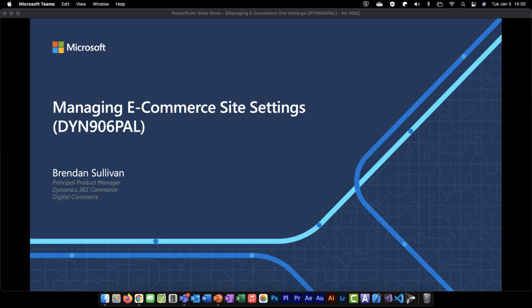Hello everyone, and welcome to today's Dynamics 365 Tech Talk: Managing E-Commerce Site Settings. My name is Takiyah, and I'll be your moderator today. We are broadcasting this web conference through Teams Live Events, and the audio can be heard through your device speakers. Today's web conference is being recorded on behalf of the Microsoft Corporation. The recording will be available on the Tech Talk's Community Dynamics page within five business days. If you have questions for the presenter or need support, please use the Q&A panel located on the right side of your screen. Our presenters will be responding to your questions throughout and at the end of the event. Now let's get started.